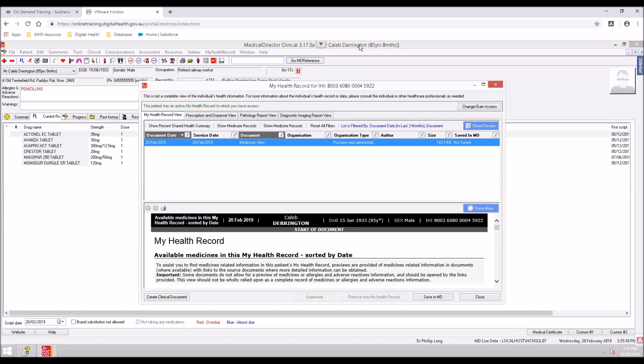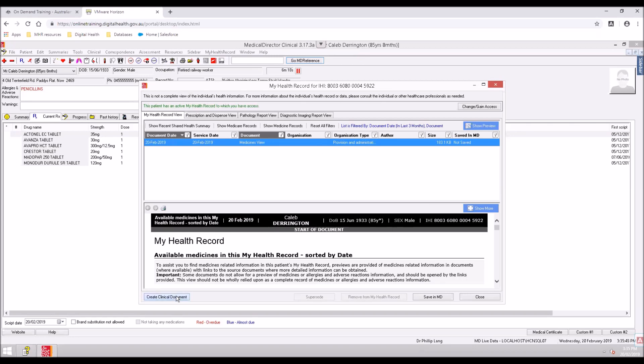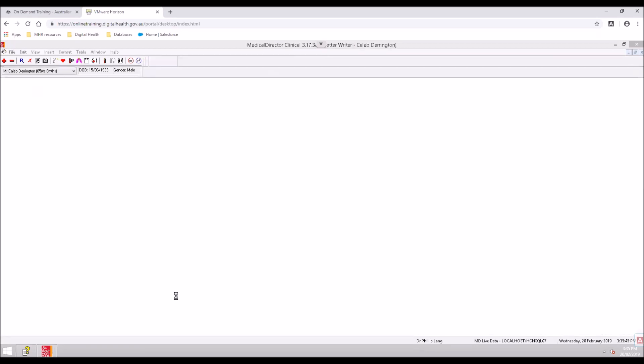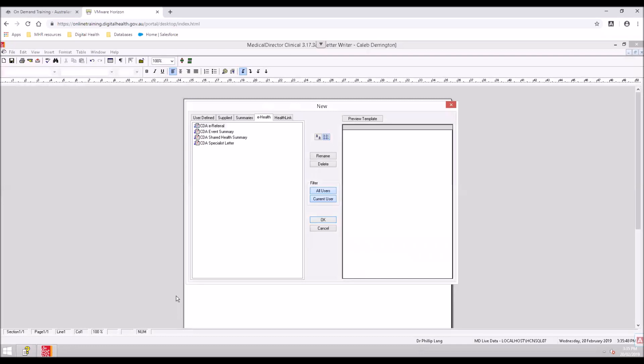To upload a shared health summary, in the My Health Record view tab, select Create Clinical Document. In the eHealth tab, double-click on CDA shared health summary, or highlight it and select OK.